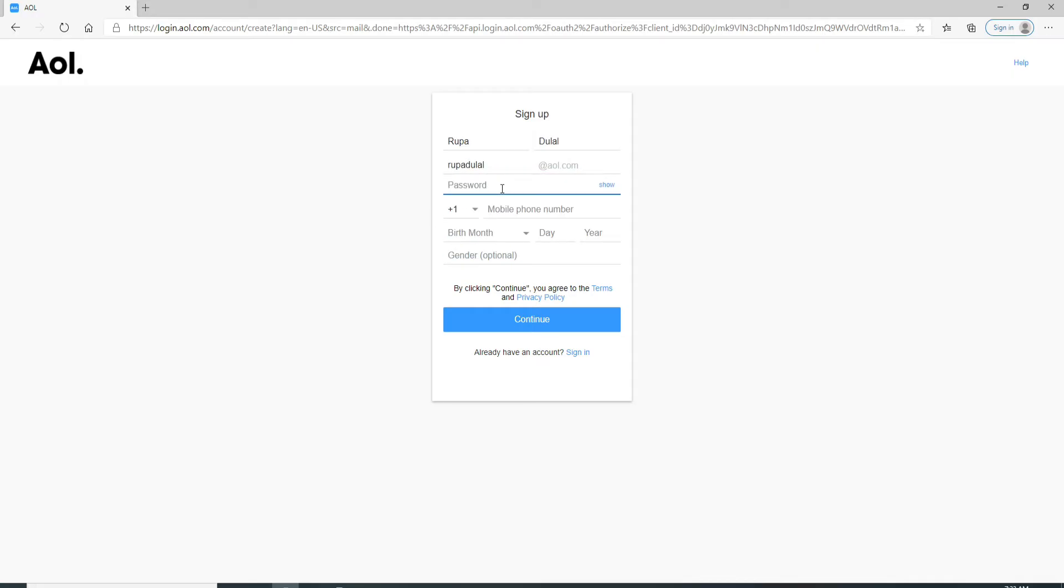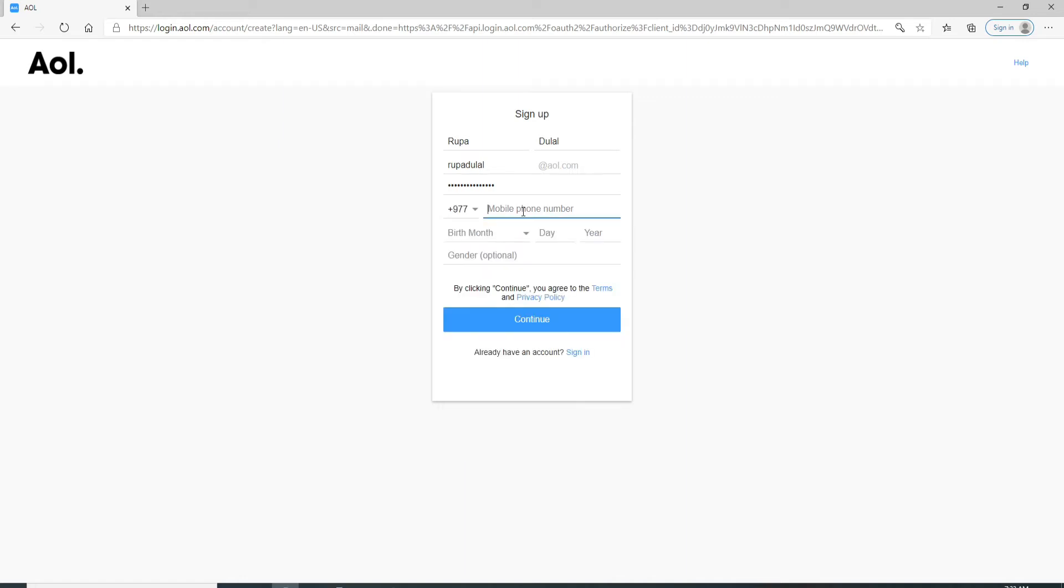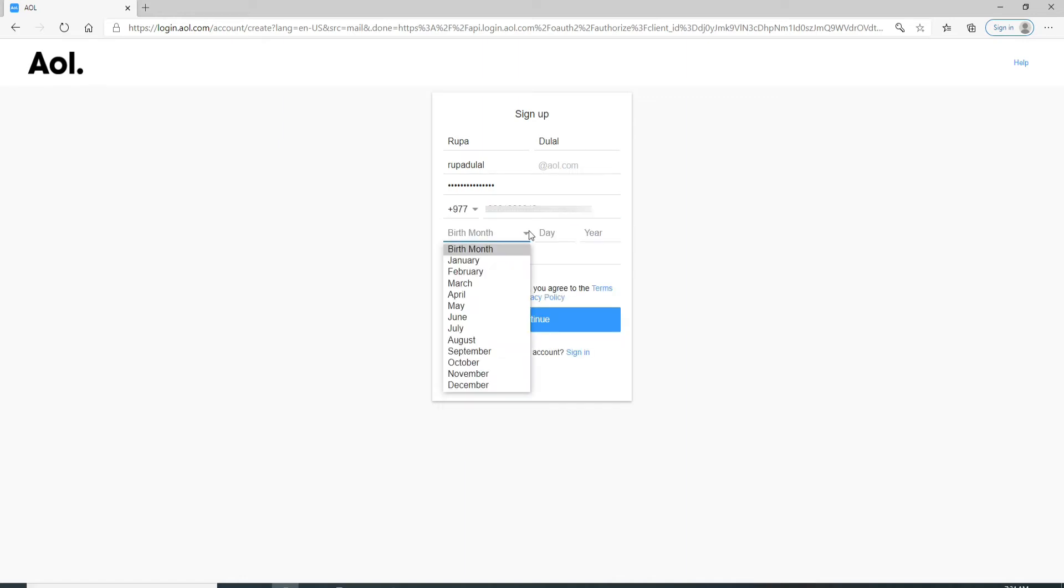Next, create a password for your account. After you create a password, enter the country code and enter your mobile number. Select your date of birth, and you can enter your gender, but since it's optional, I prefer not to.